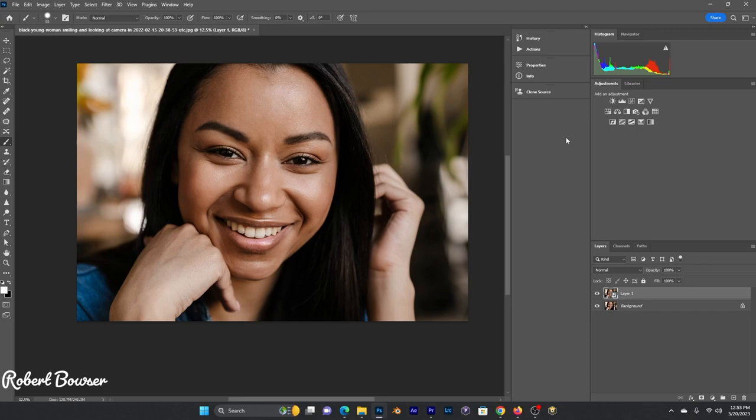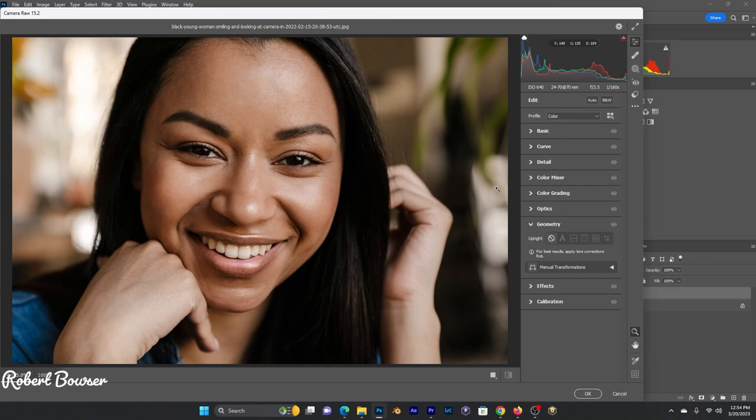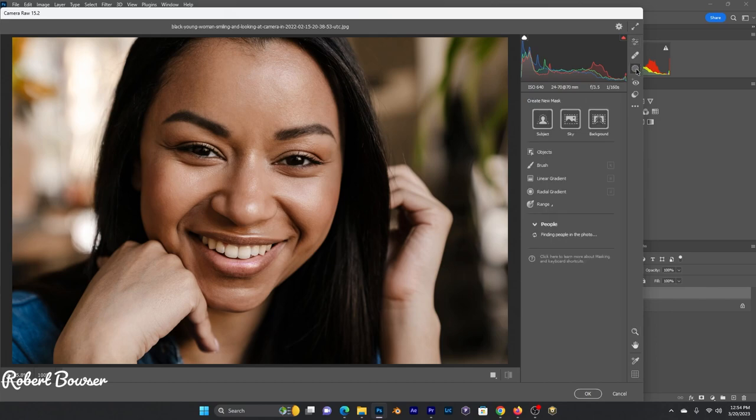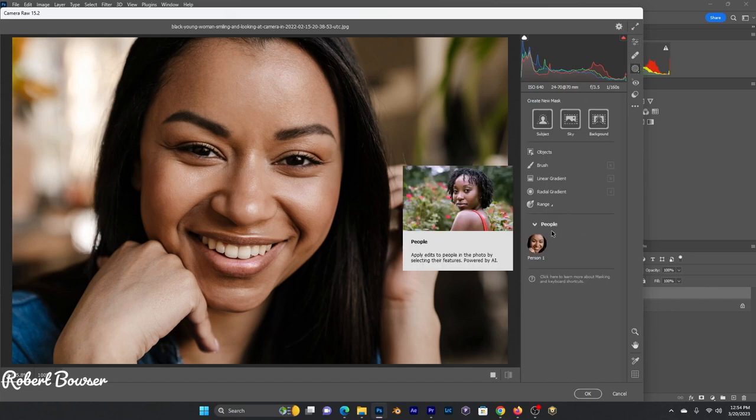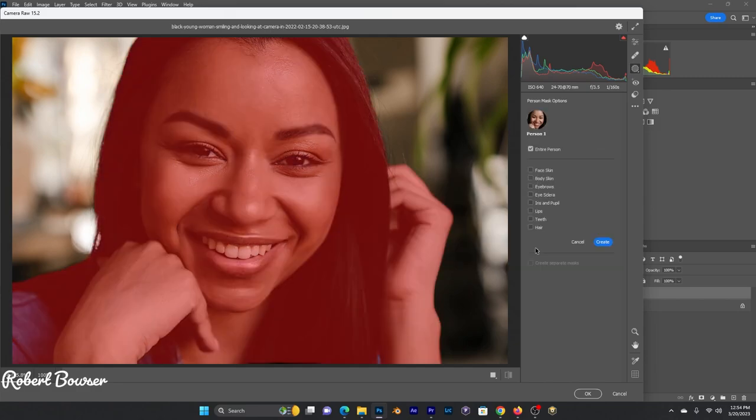Then we're going to press Control+Shift+A. That's going to bring up Camera Raw. You can find it under Filters too. We're going to go to Masking, find a person, and click on that person.